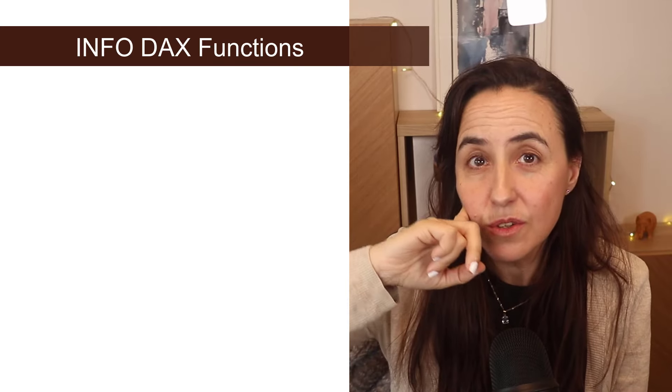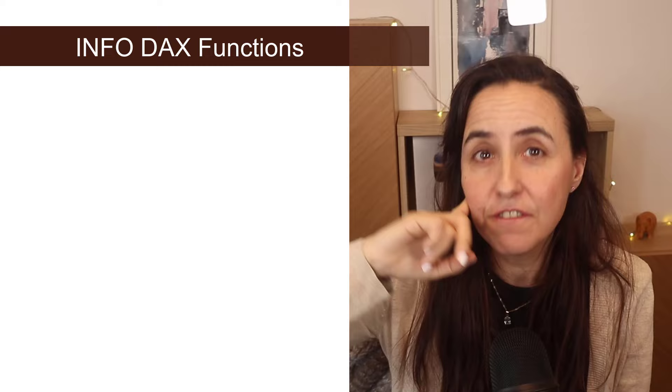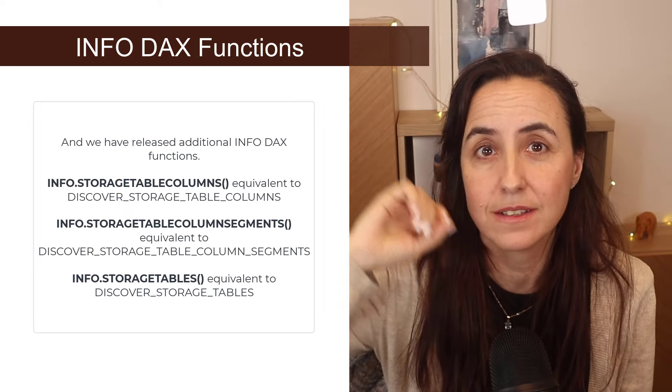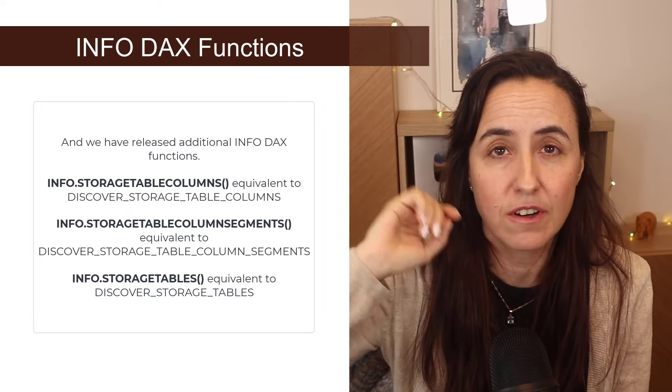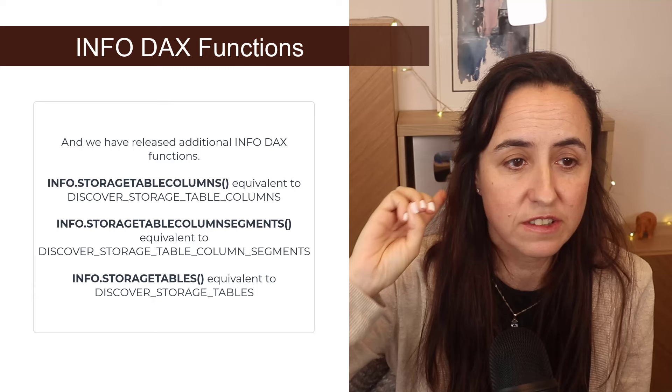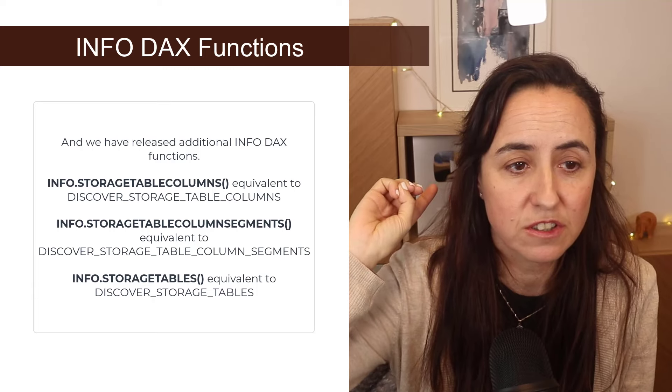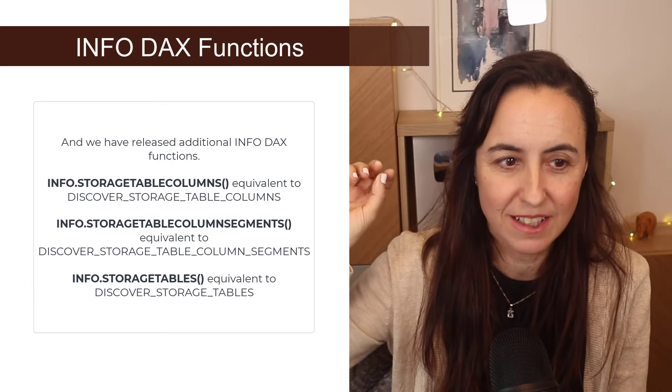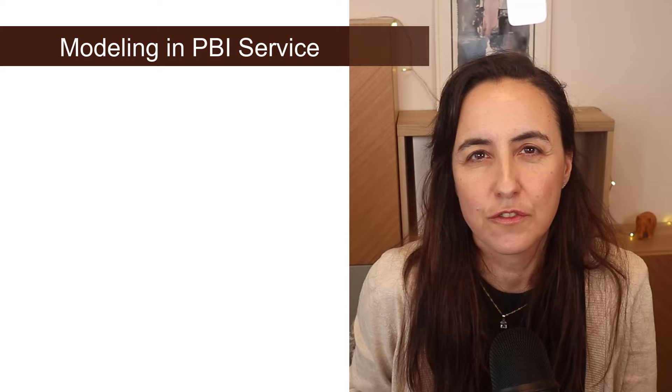There are new info DAX queries available. There are actually three of them. Storage table columns, storage table column segments and storage tables.